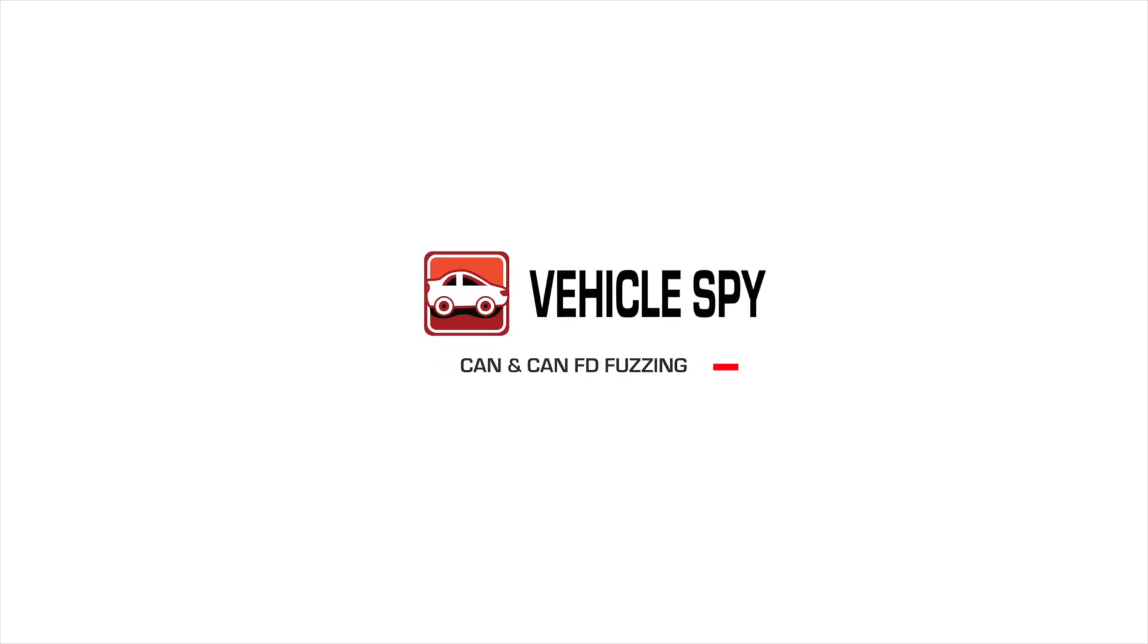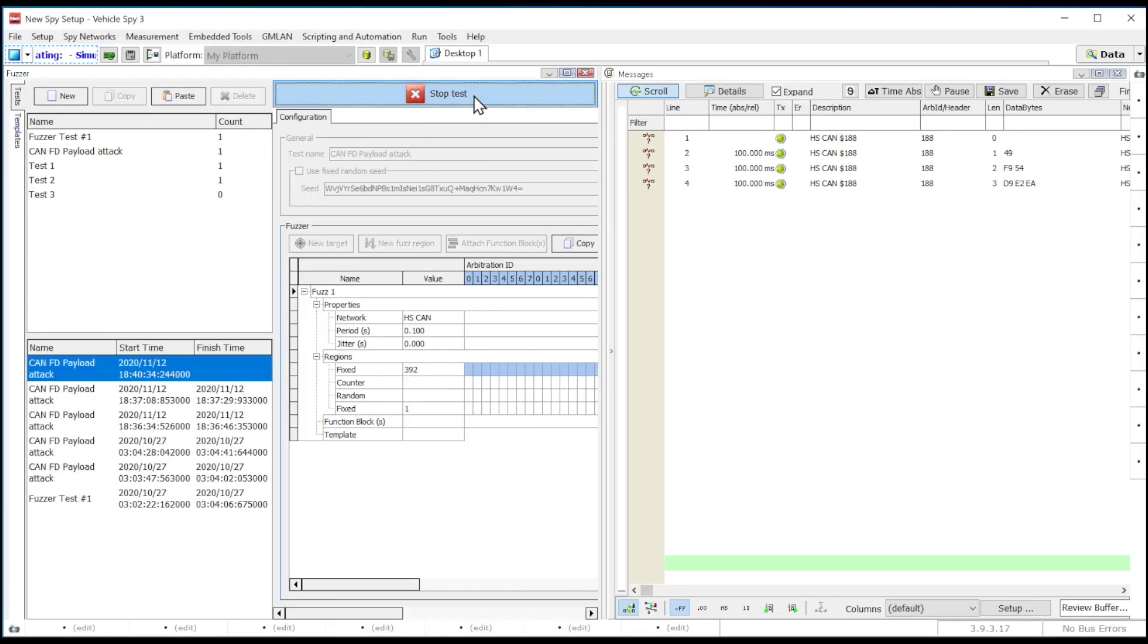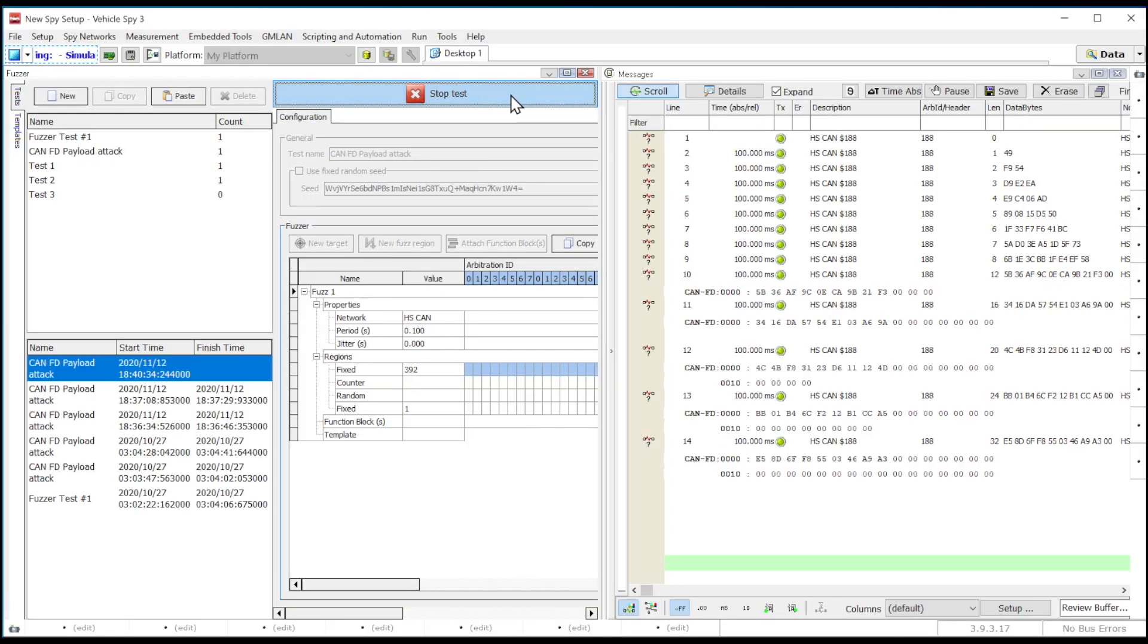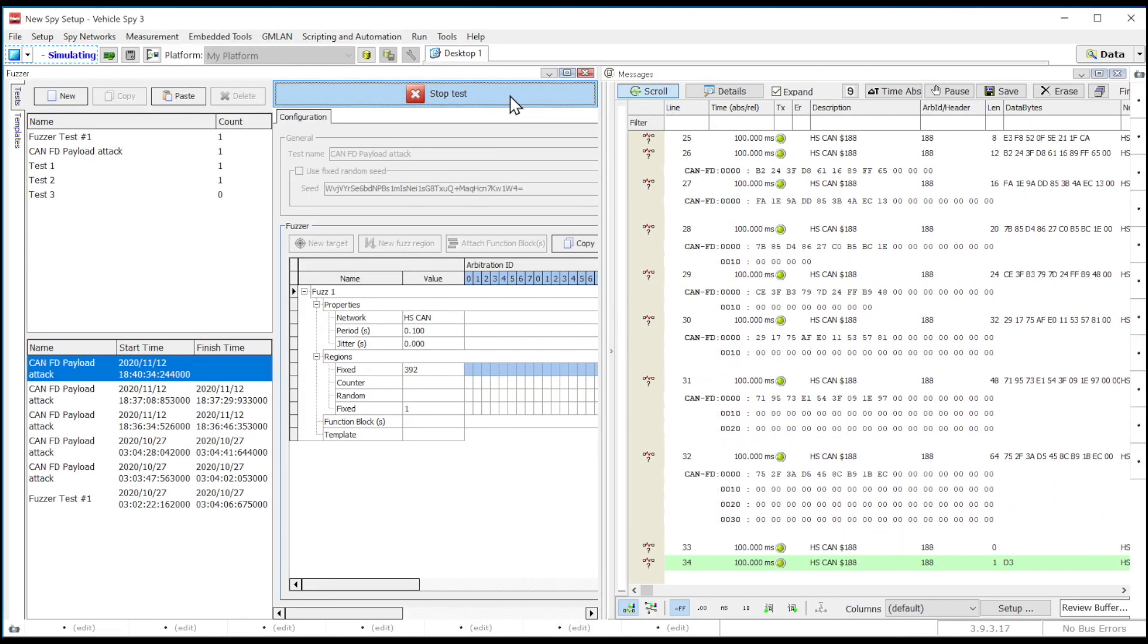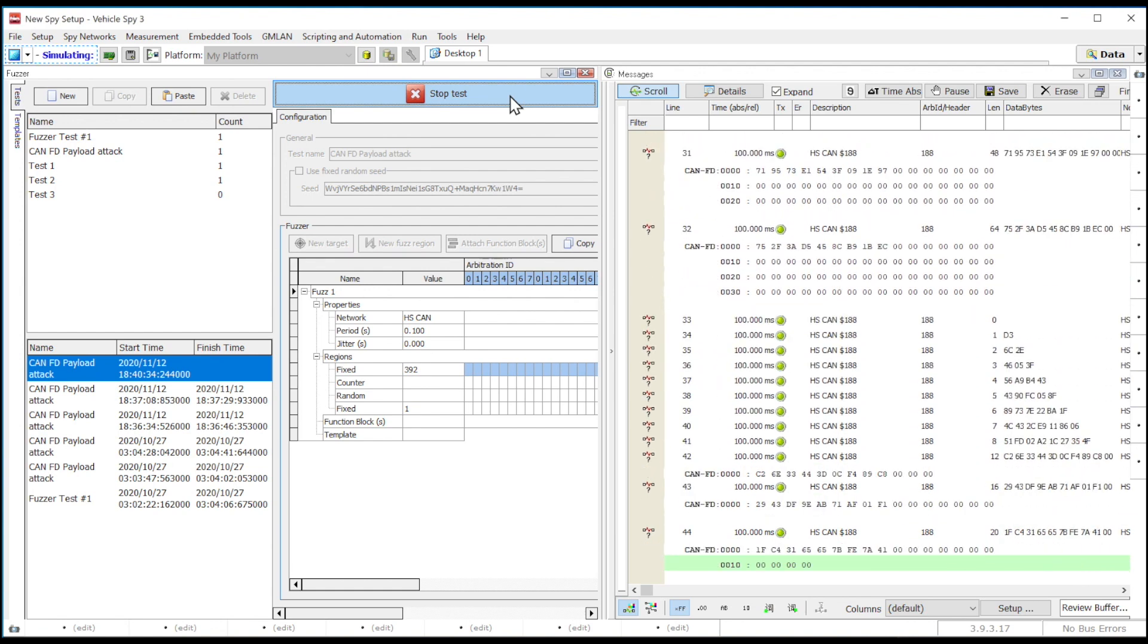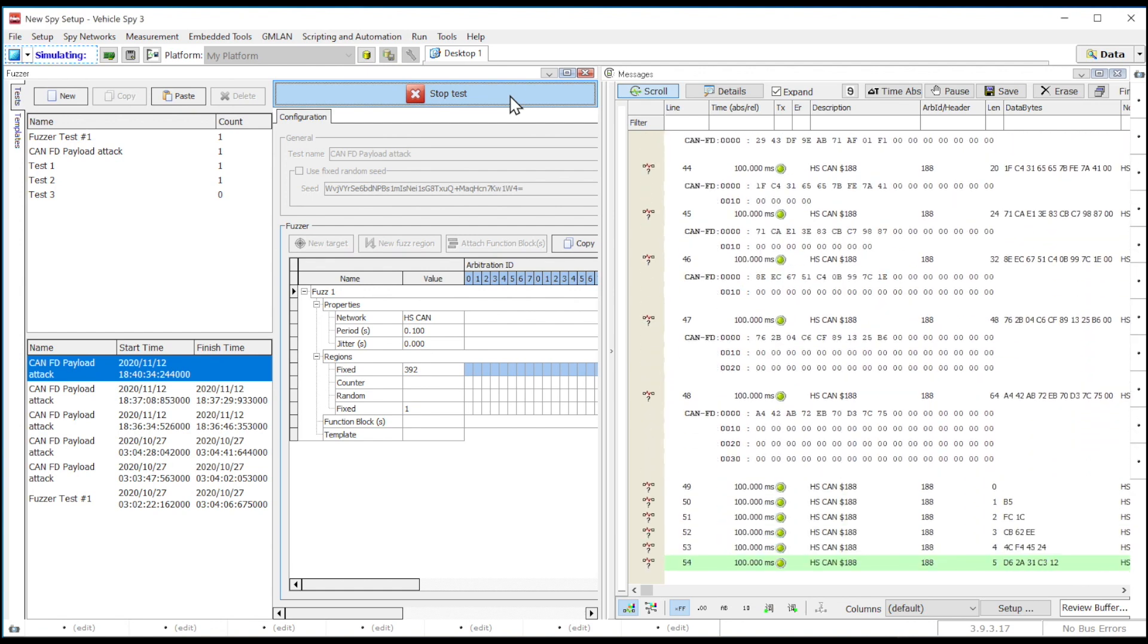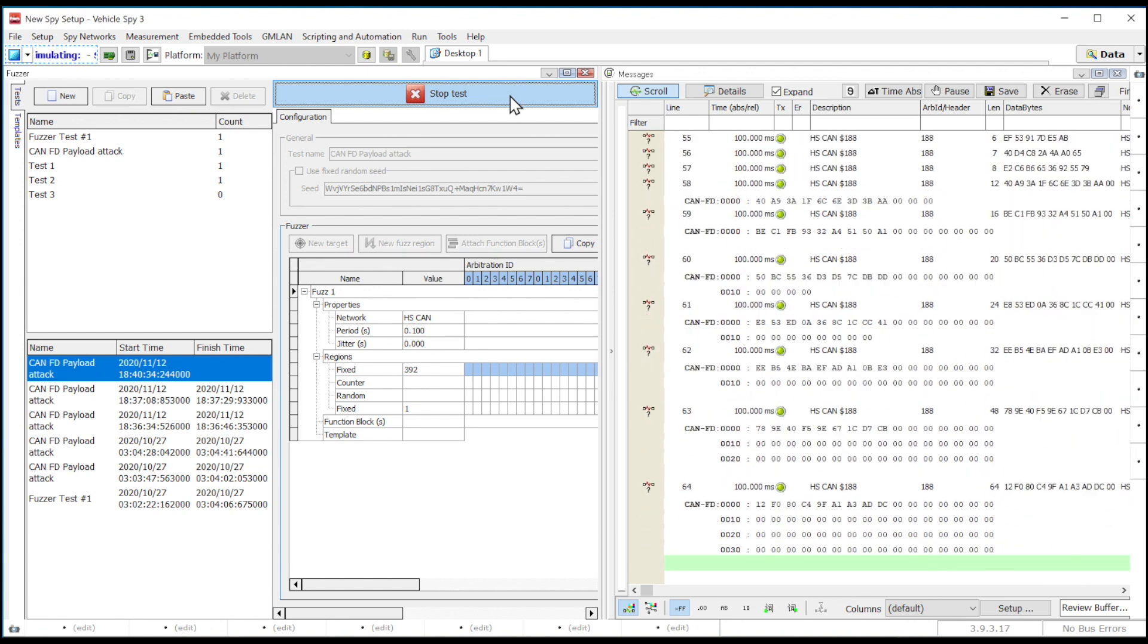In this video, we are going to learn how to use CAN or CAN-FD fuzzing in VehicleSpy Enterprise Plus. Fuzzing is the process of sending a large amount of random or pseudo-random data on the bus to find potential vulnerabilities.